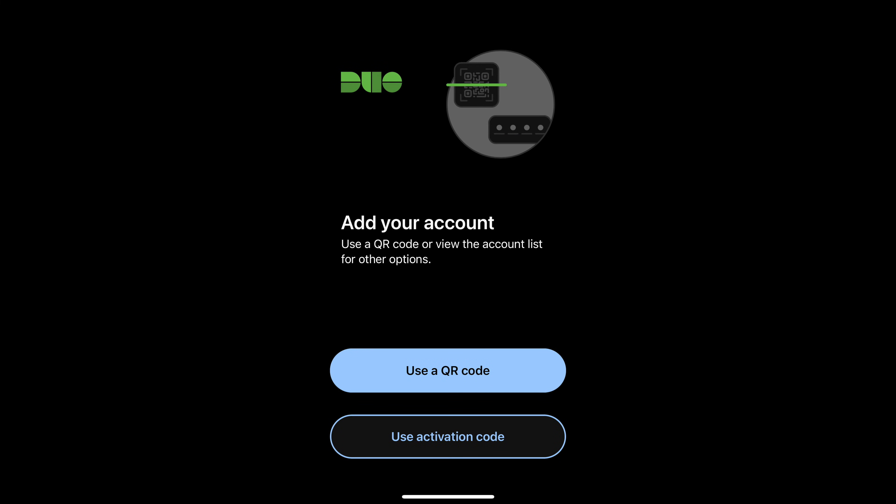And it's asking me to take a picture of the QR code. So once I open it I'm going to select the option that says choose QR code. I'm just going to take a picture.